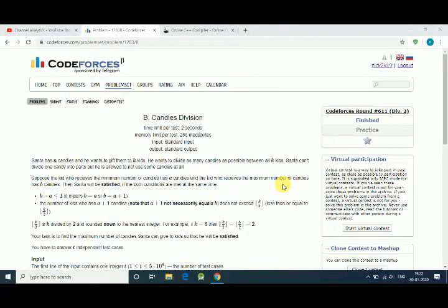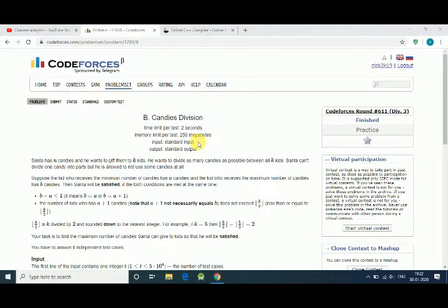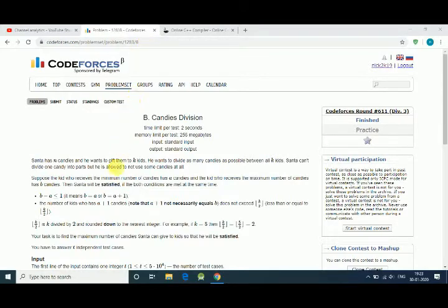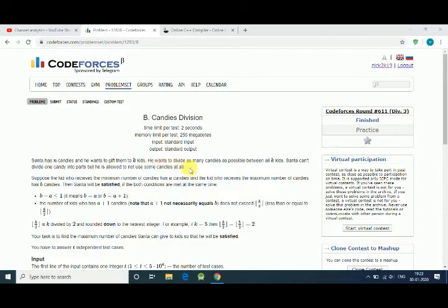Hello friends, in this tutorial we solve CodeForces question about candies division. This is question number 1283B. Here Santa has N candies and he wants to give them to K kids.